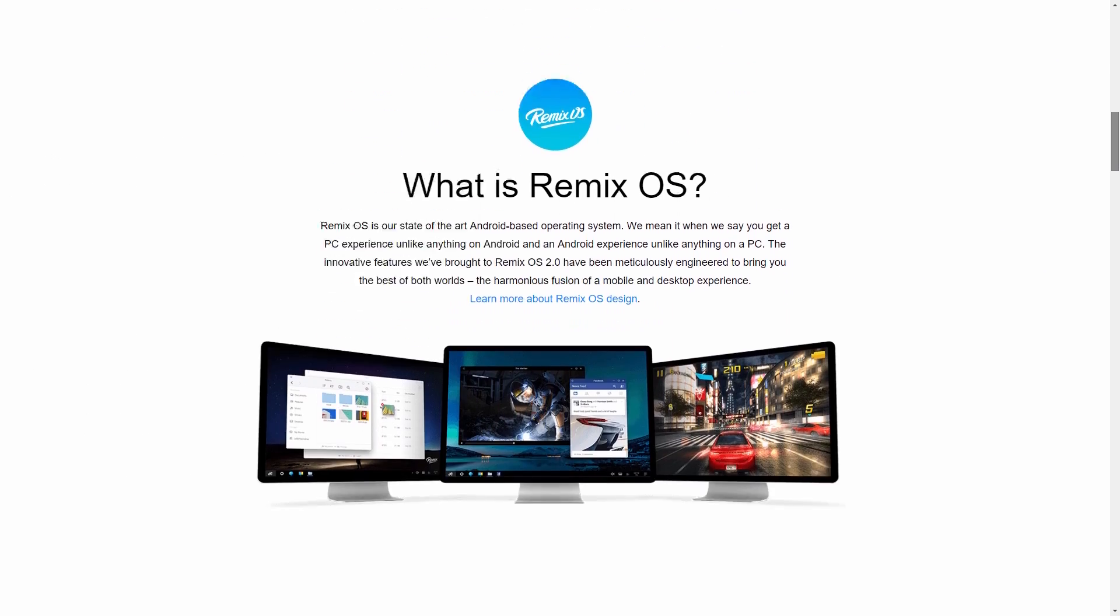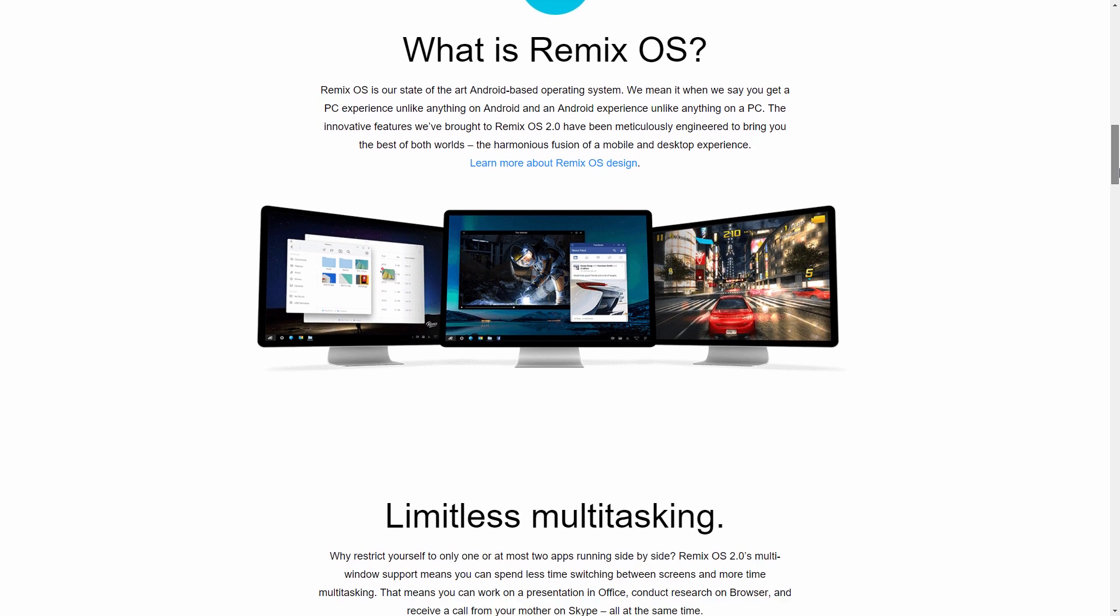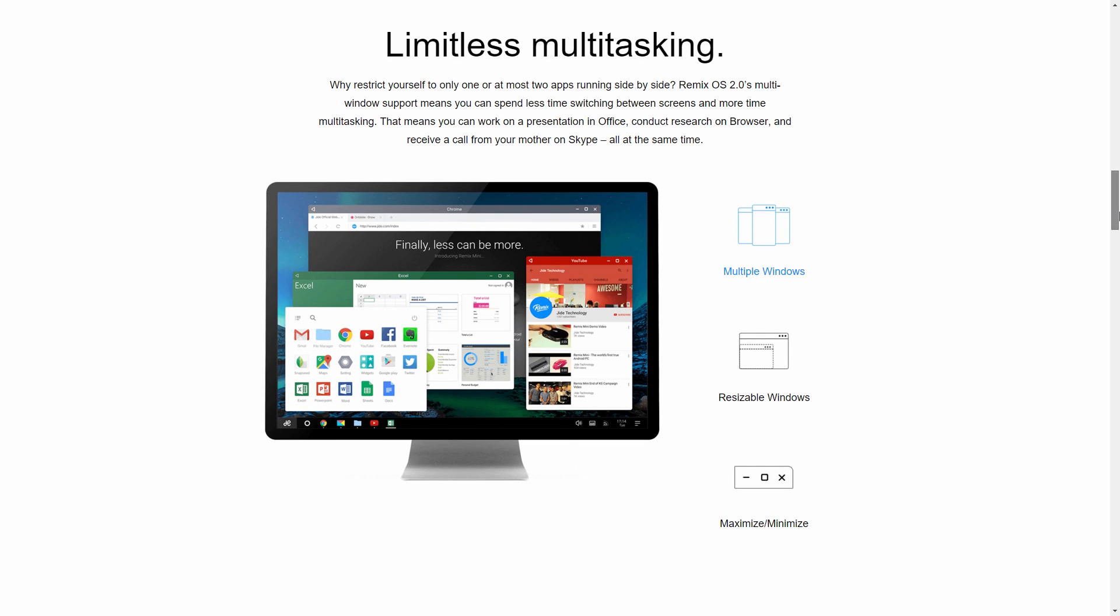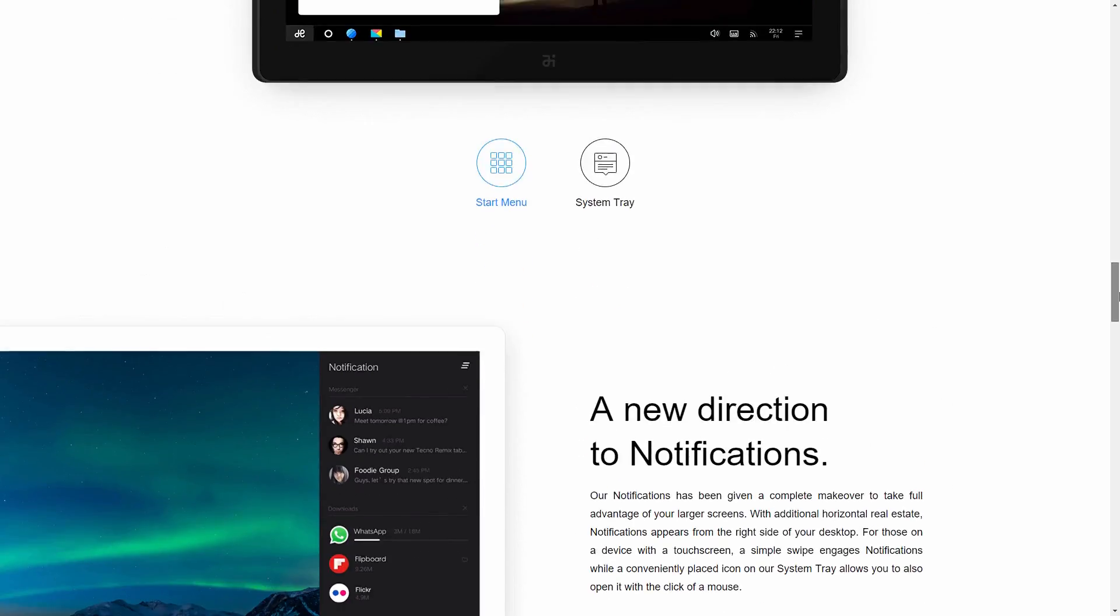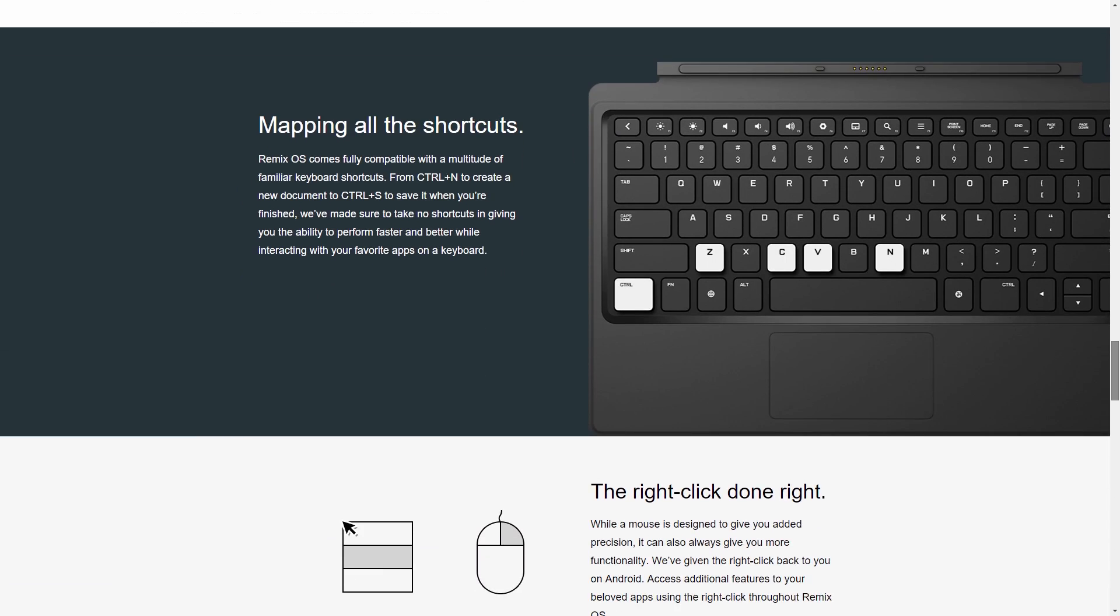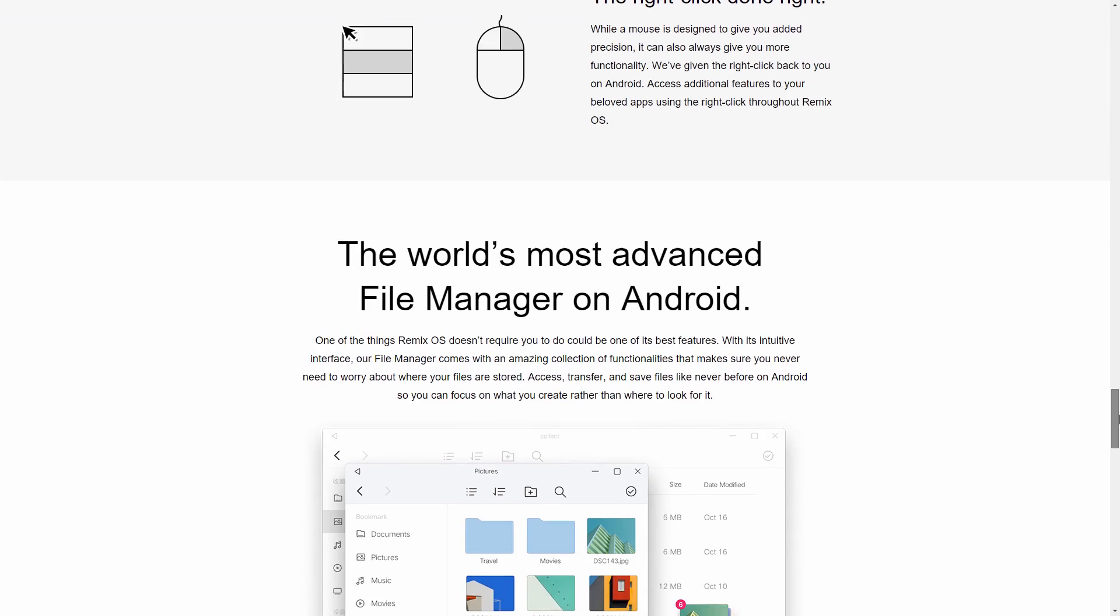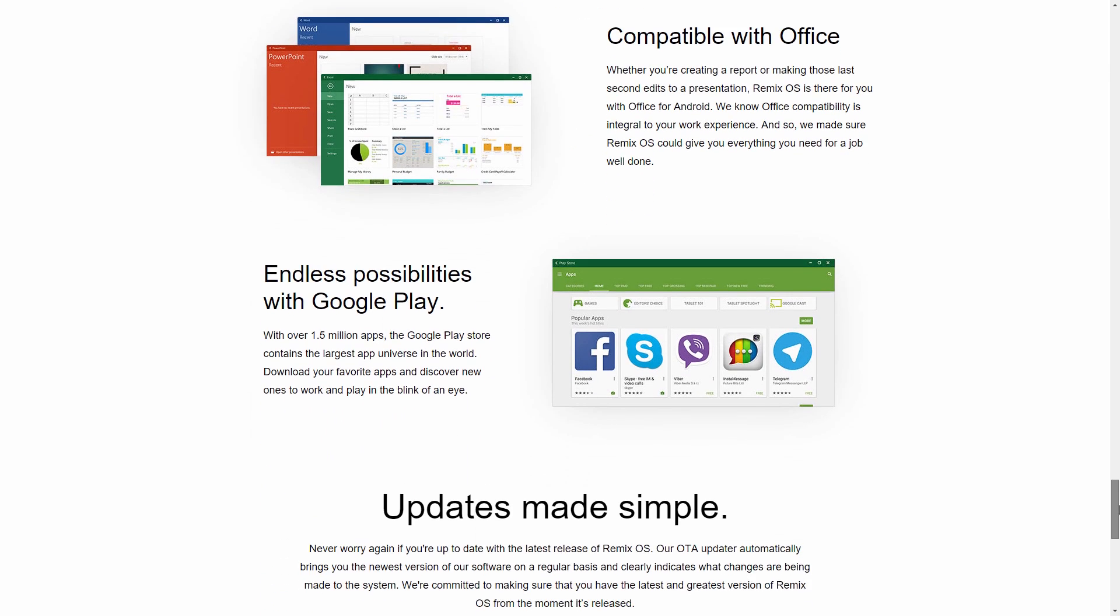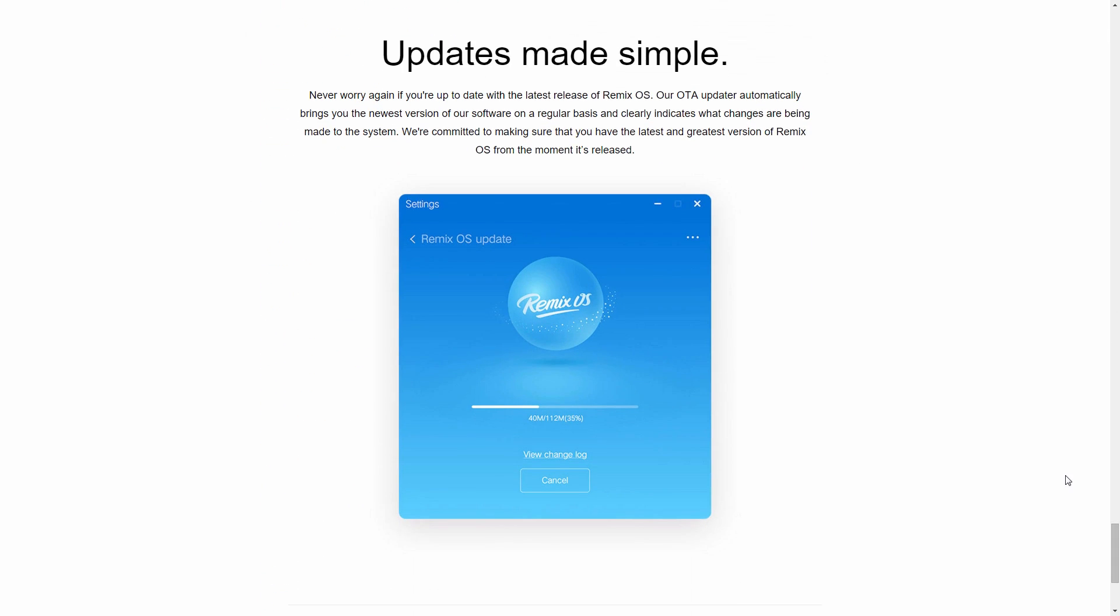Remix OS brings Android experience to your PC while keeping PC-specific features like minimizing and maximizing windows, resizing windows, and multiple windows. It also supports right-click options and keyboard shortcuts like Ctrl Z, Ctrl C, Ctrl V. It's different from Android emulator - Remix OS is an Android-based operating system.